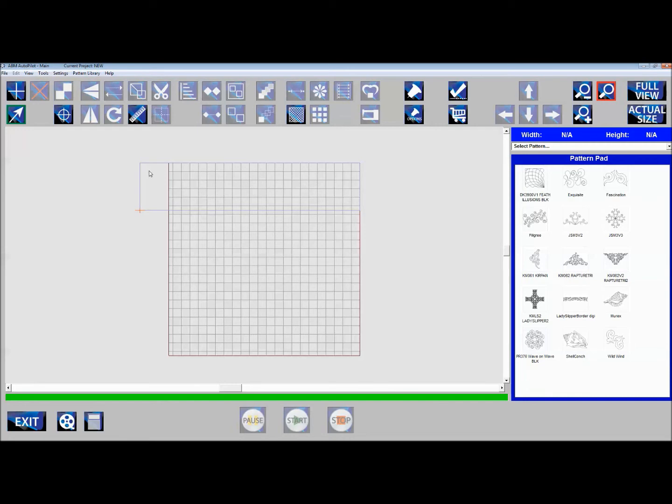The blue box represents my backing fabric and the red box represents my top. This is a fairly large quilt. The top is 90 inches and my backing is 106.